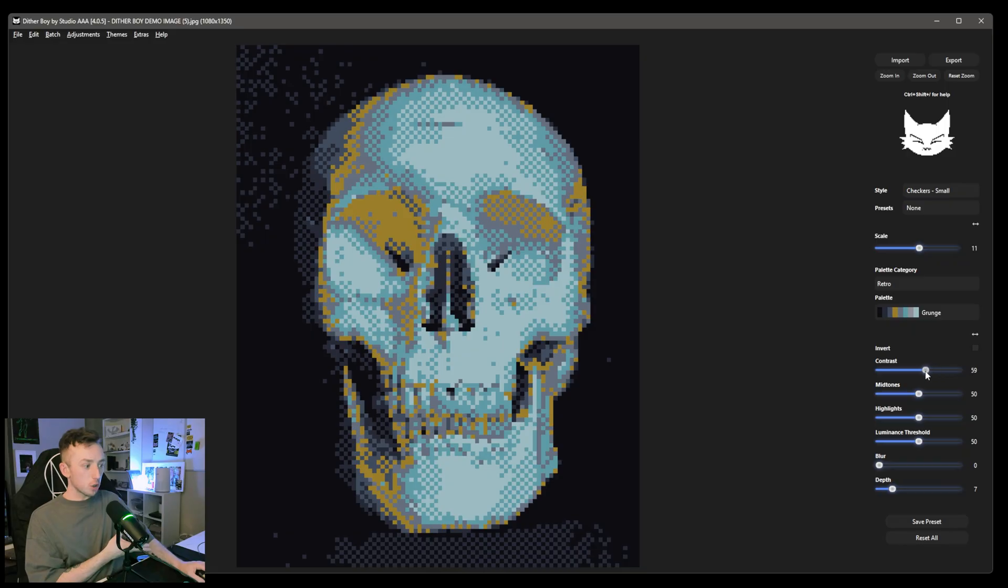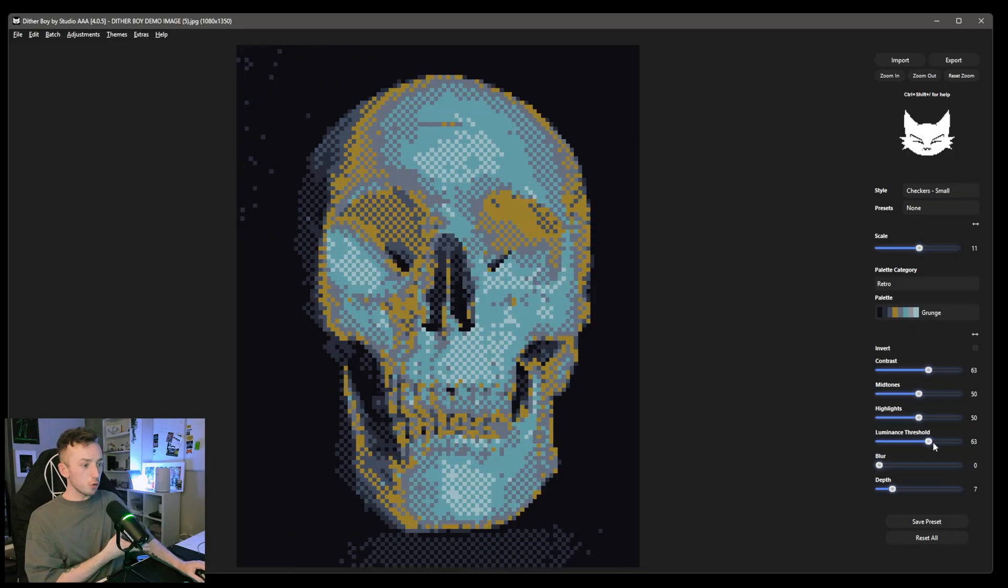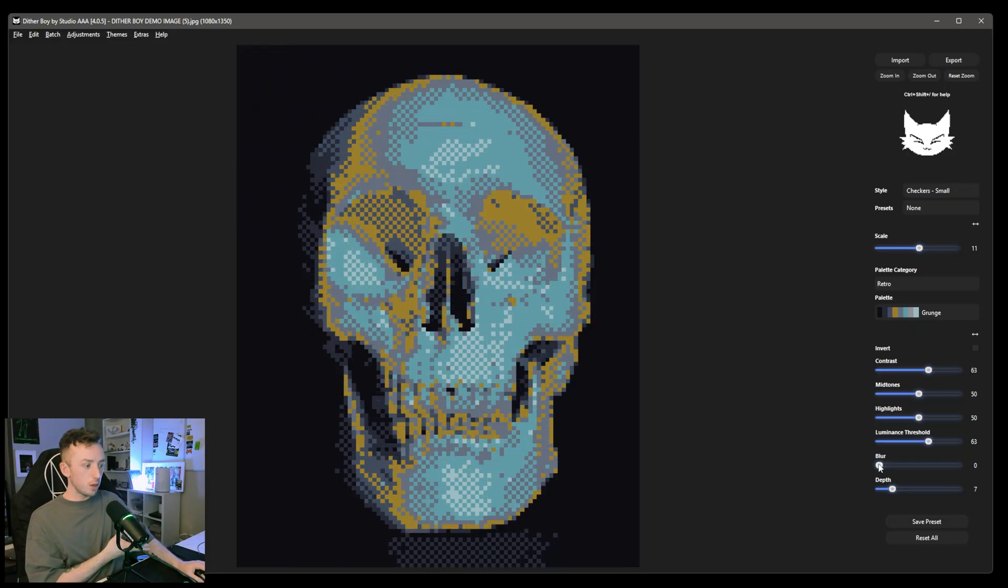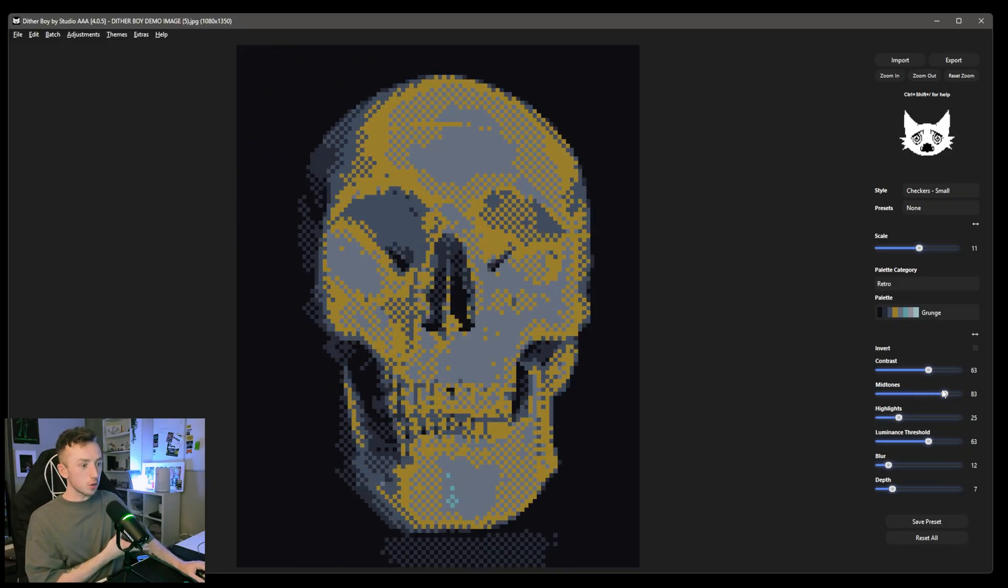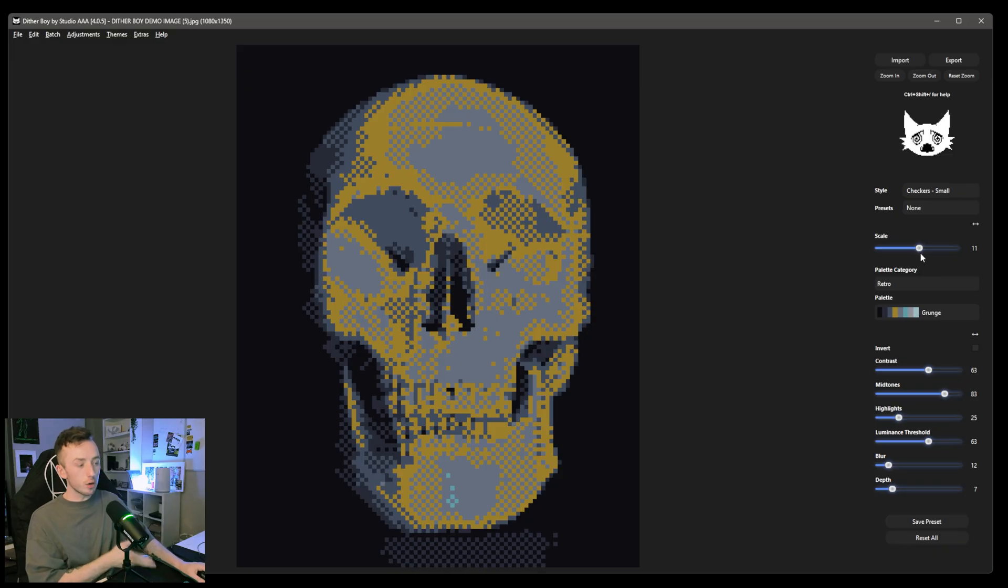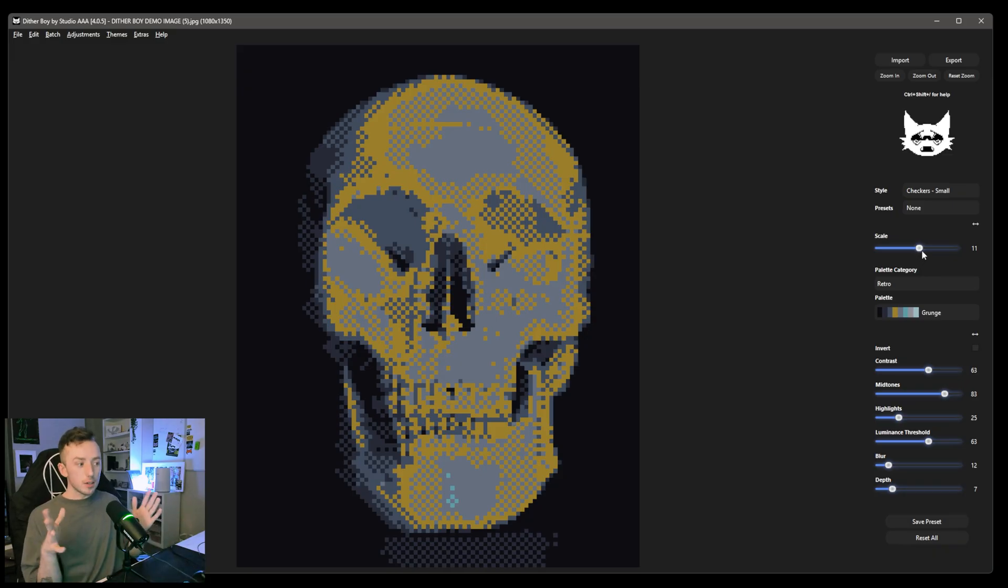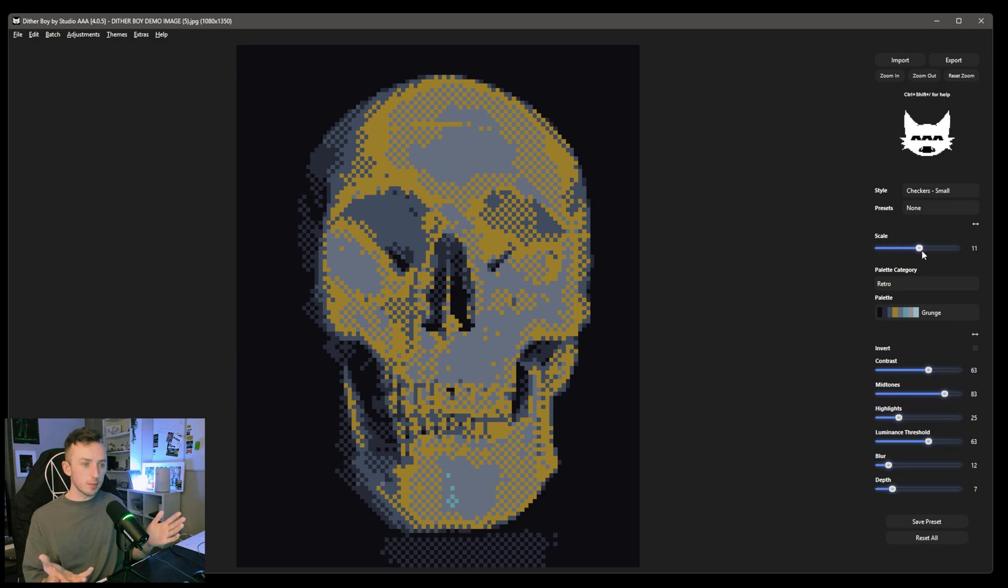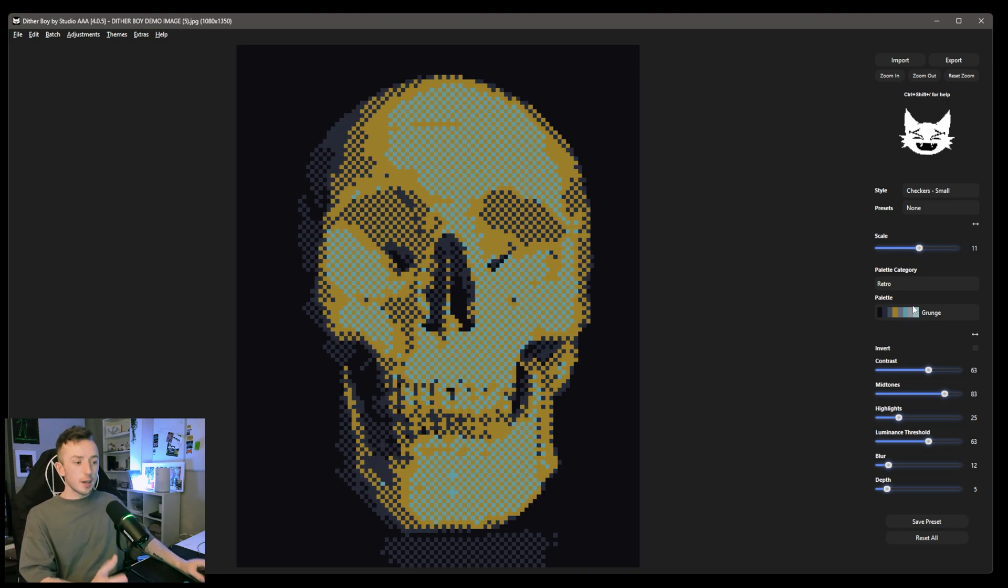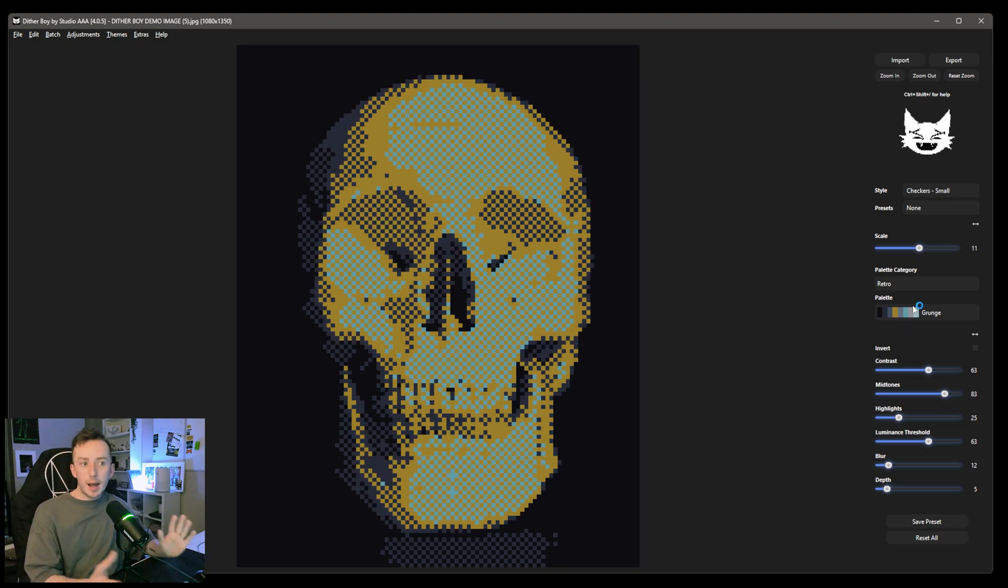And you can manipulate the shading and the relationship between the depth and the scale. You can mess with the contrast, the luminance threshold, blur, highlights and midtones to essentially get to where you want both on the dithering scale and on the color palette basically.